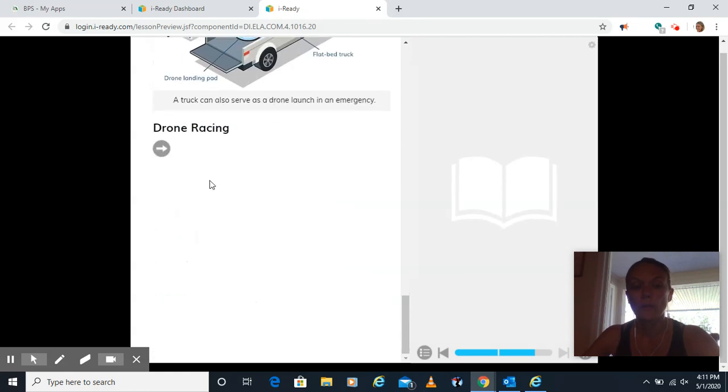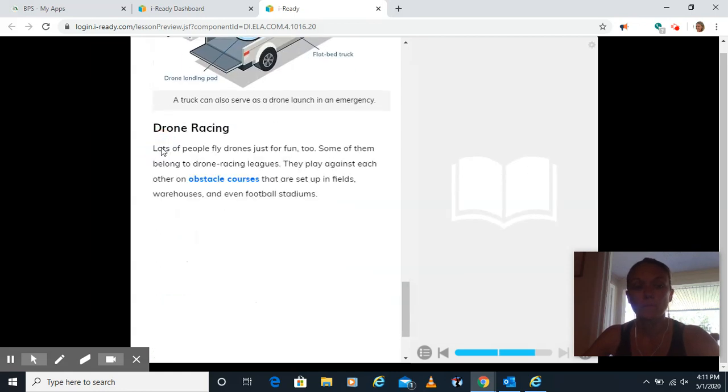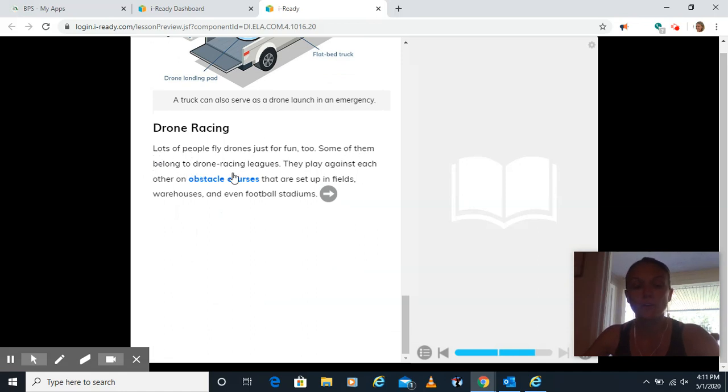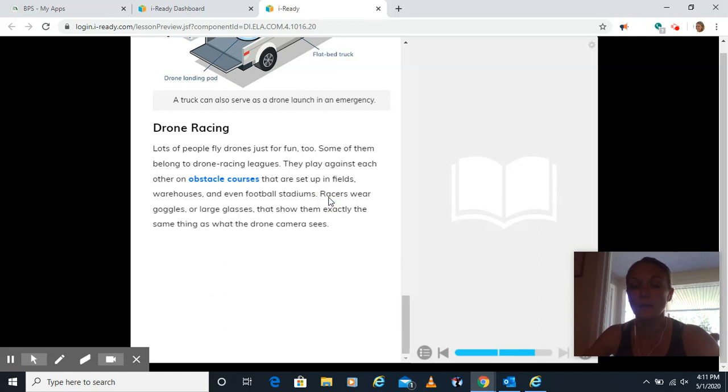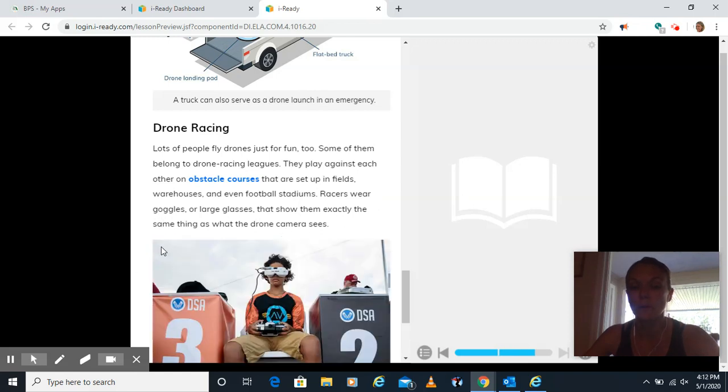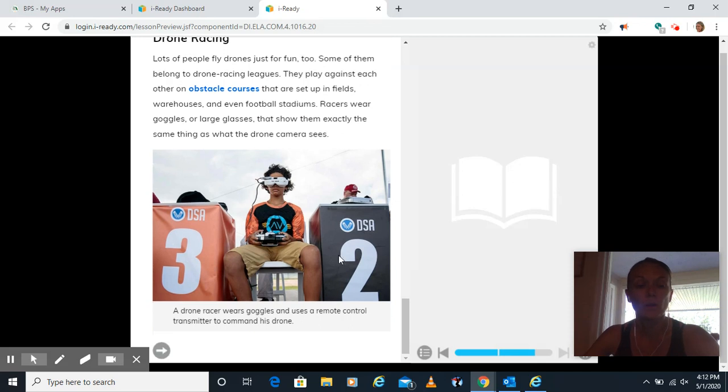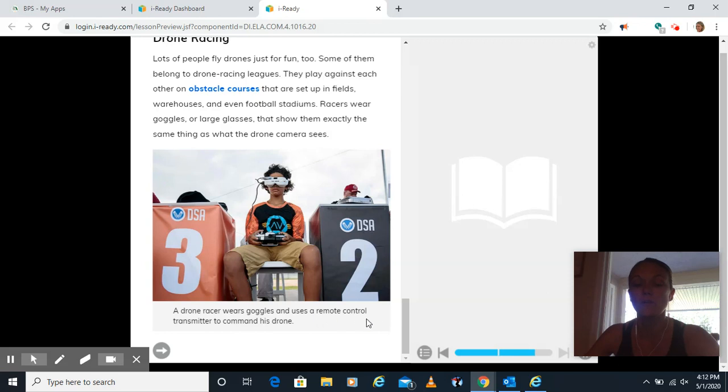Drone racing. Lots of people fly drones just for fun too. Some of them belong to drone racing leagues. They play against each other on obstacle courses that are set up in fields, warehouses and even football stadiums. Racers wear goggles or large glasses that show them exactly the same thing as what the drone camera sees. A drone racer wears goggles and uses a remote controlled transmitter to command his drone.